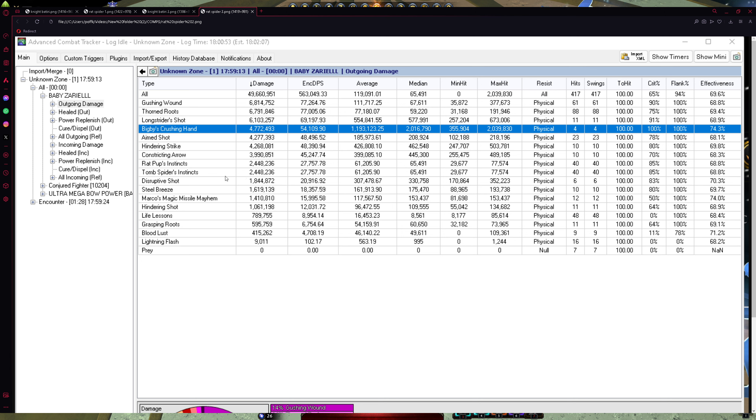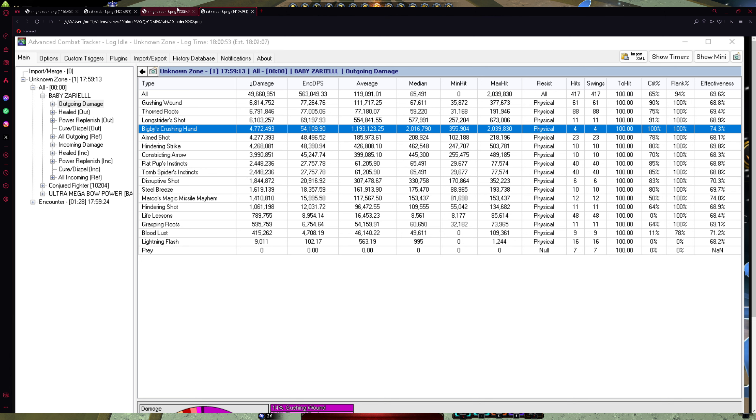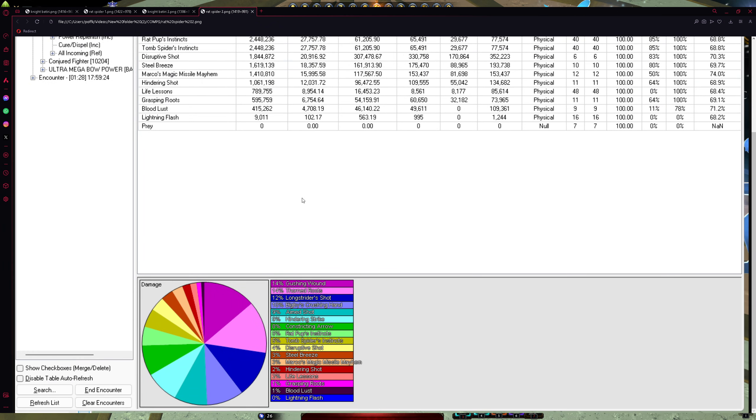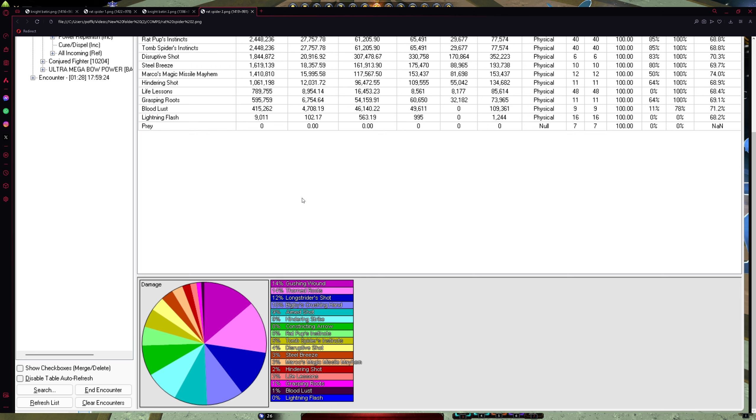And of course, Marcos, whatever. So if you go back, we will see Gushing Wound, 15. Thorned Roots, 14. Long Strider Shot, 14. And Bigsby, 11, 10, 10, 8. And if you go to Rat Build, yeah that's how I will call it now. Now, 14, 14, Gushing and Thorned Roots. Long Strider. Bigsby, 10. Aimed Shot, only 9%. Hindering Strike, 9. Constricting Arrow, 8. And Rat Pup and Tom Spider, they both give you 10% flat damage.